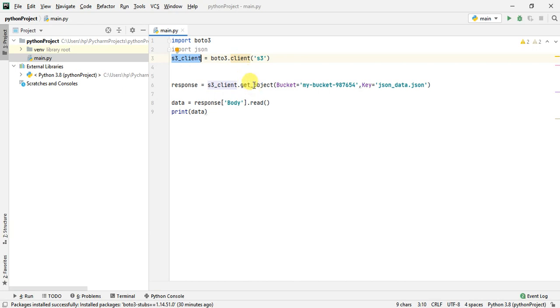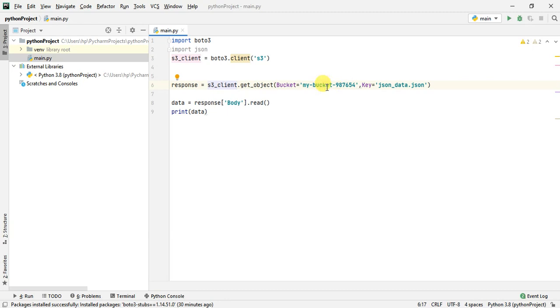I am calling the get_object method on the S3 client and I am passing two parameters: the bucket, which I just showed you, and the key is json_data.json. The key is the name of the file that is present in your bucket.